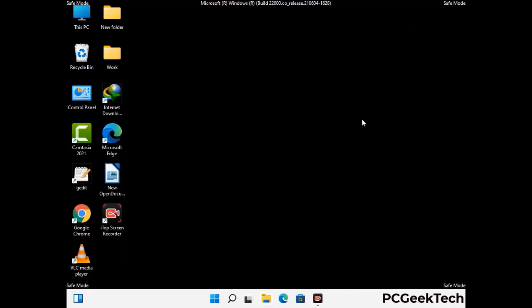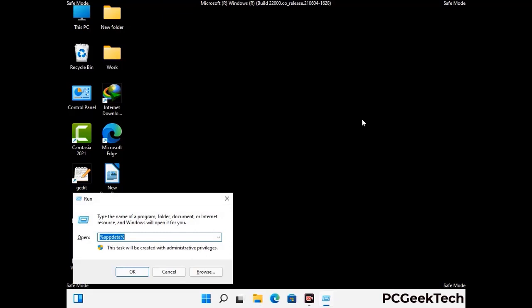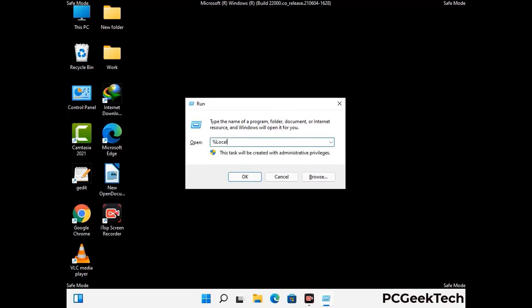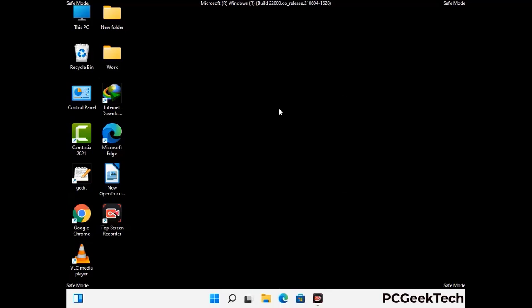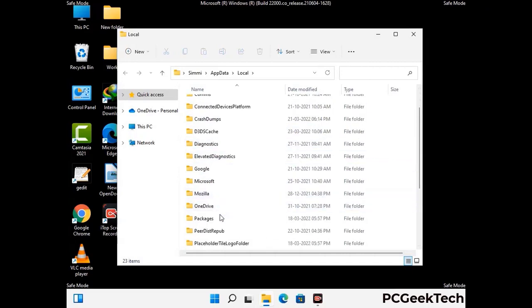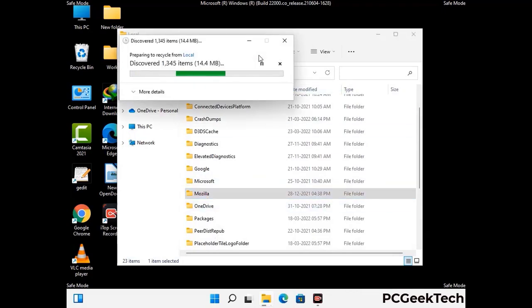Again press Windows and R together to open the Run box. Type in %localappdata% and press Enter. Find and remove any suspicious files or folders related to the virus, including any files created at the time the virus attacked your PC. Be careful and don't remove any important folders.